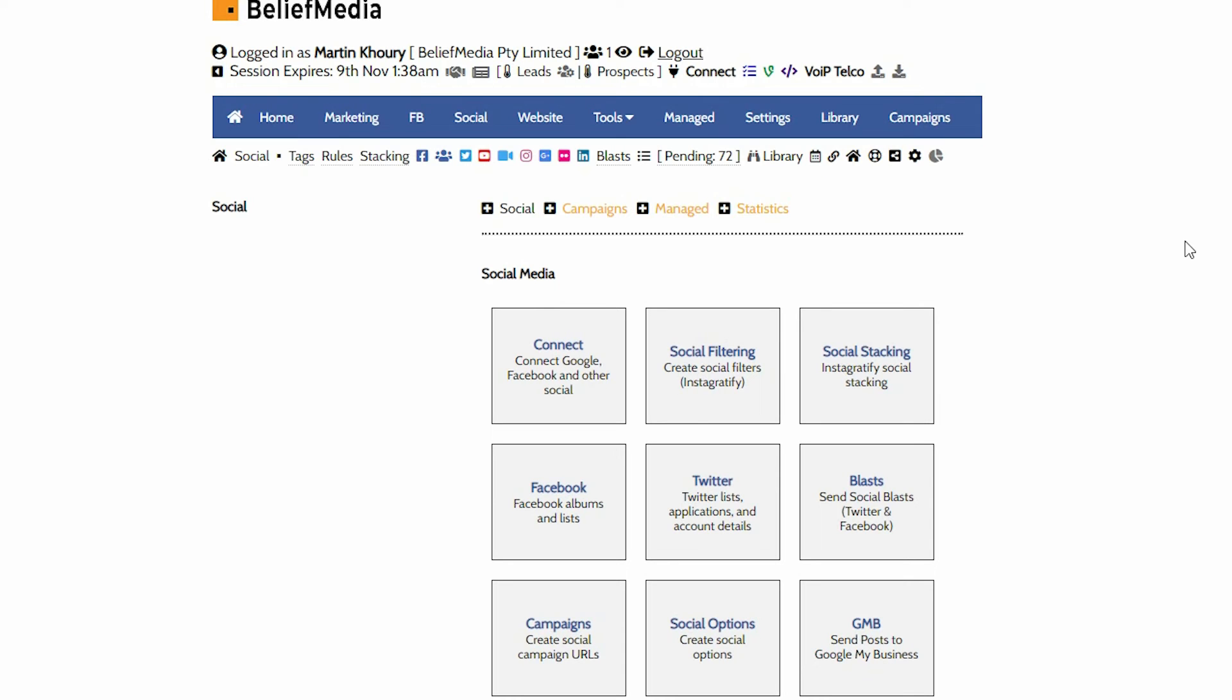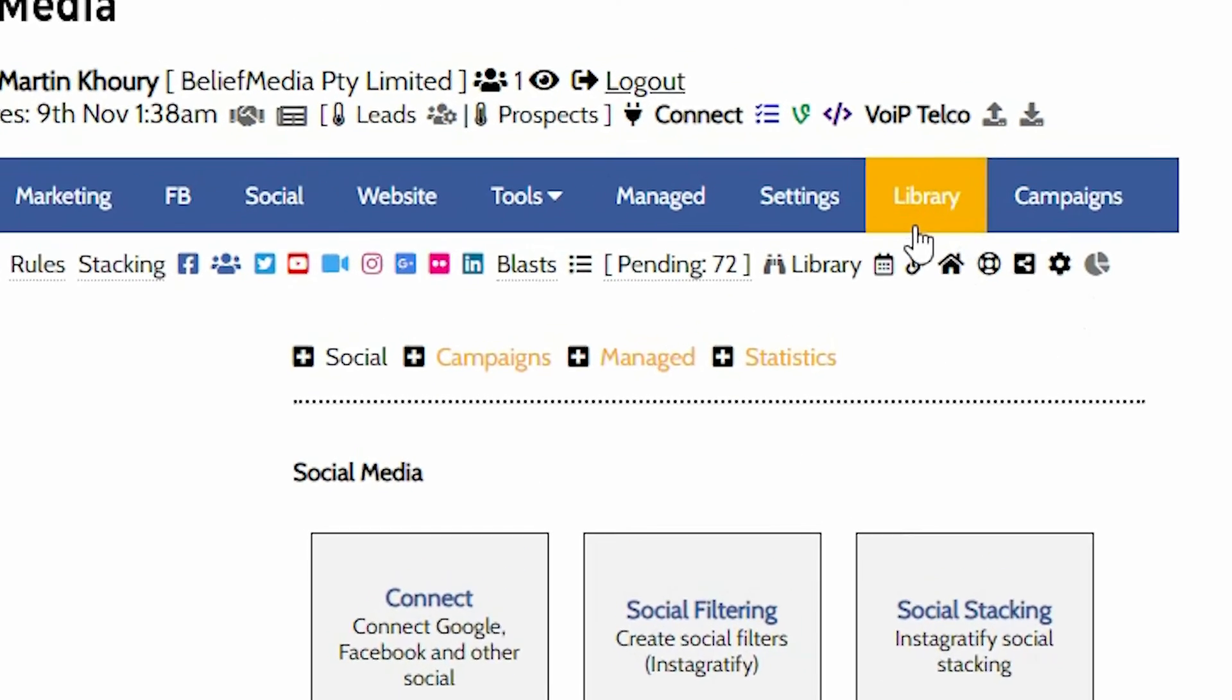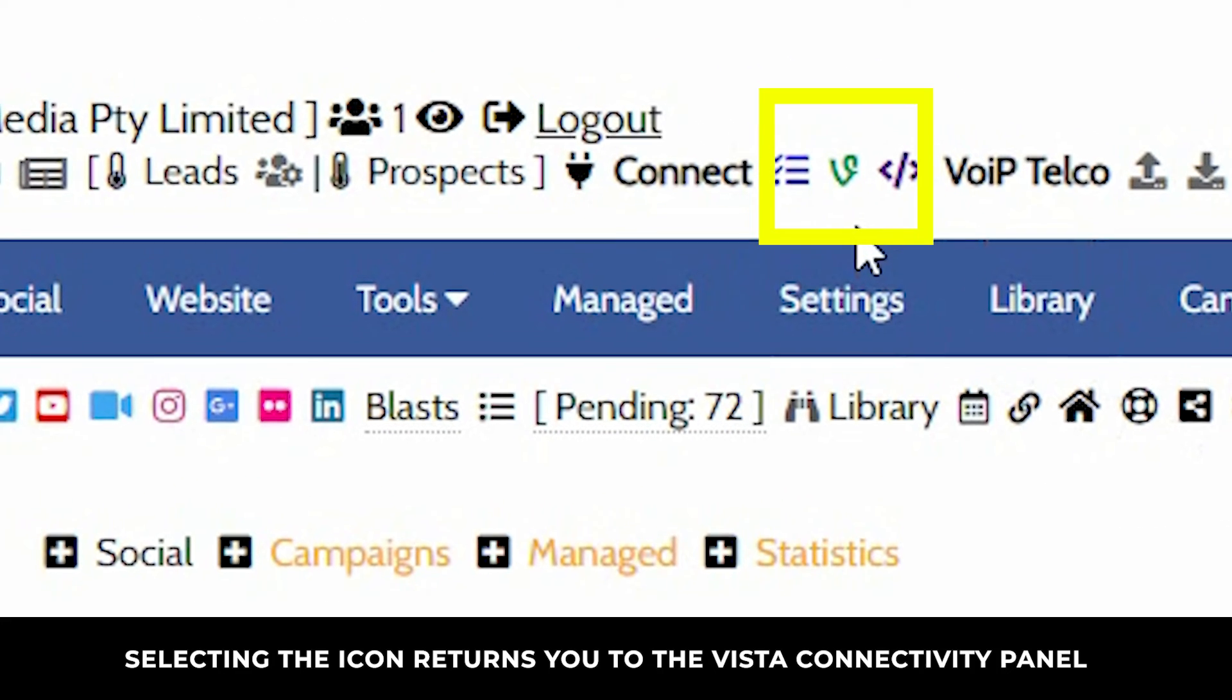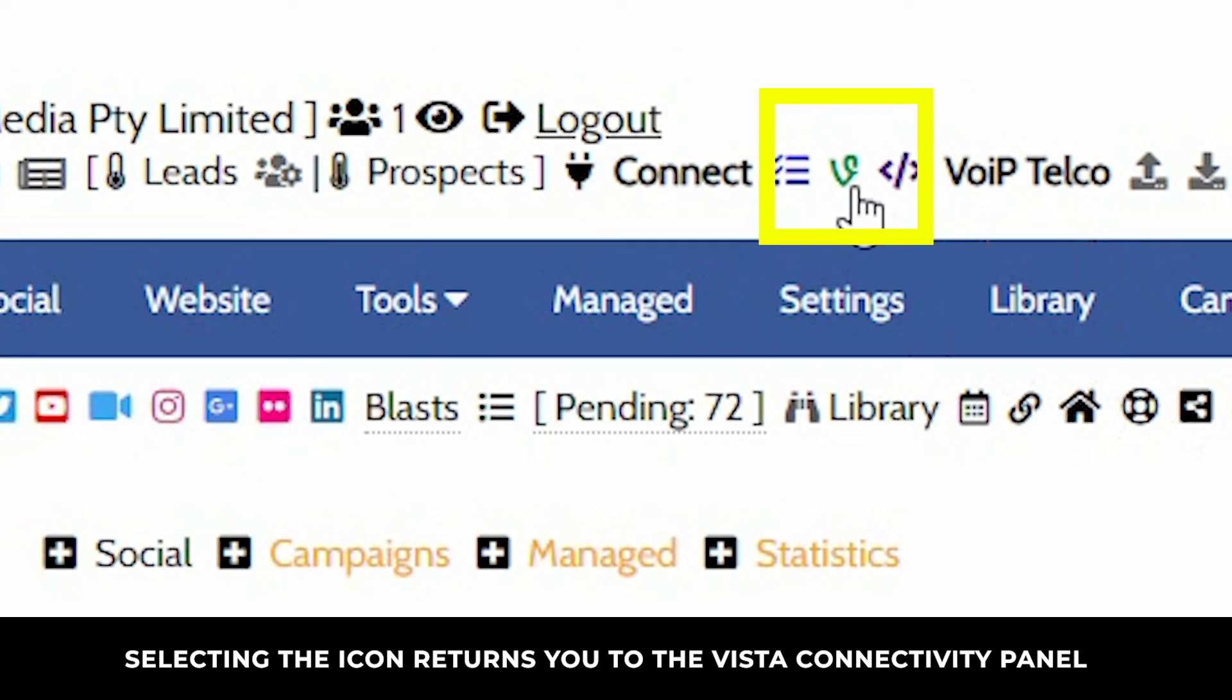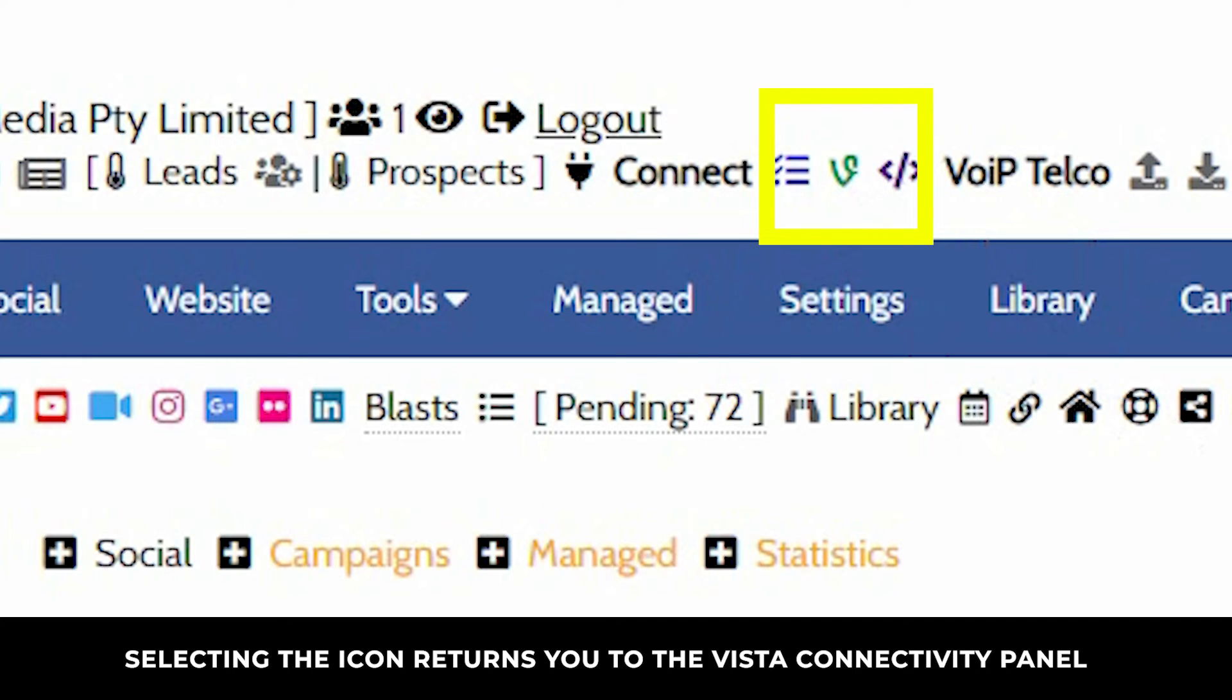An easy way of determining if the Vista system is connected is via the Vista icon in Yabba's header. A red icon indicates that the system is disconnected. Amber indicates that the system was connected but requires a reconnect, and a green icon indicates an active subscription.